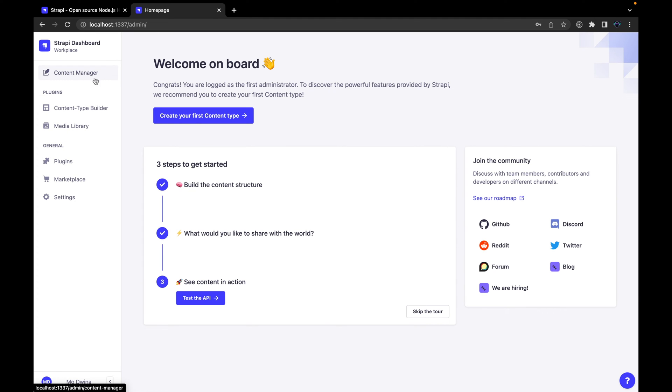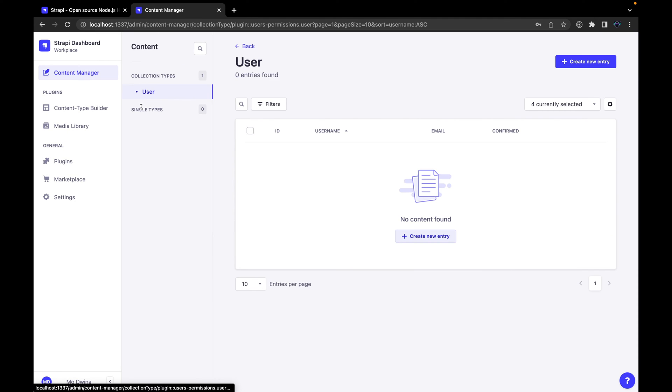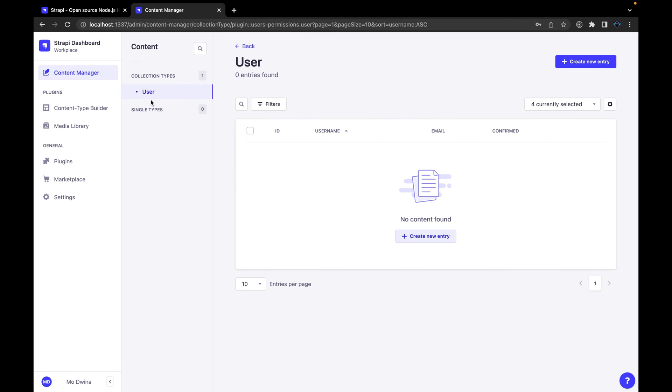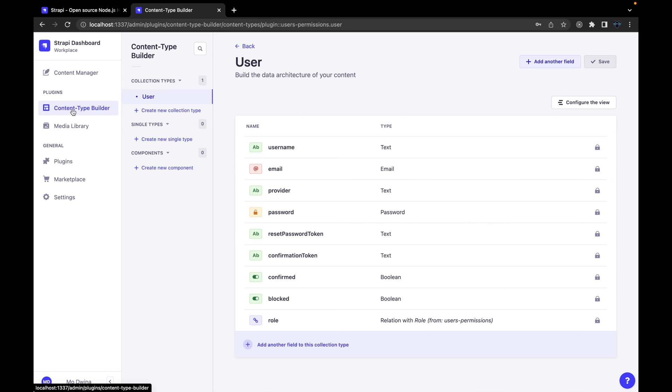First one here is Content Manager, and this is where you can visualize the collections or schemas. In databases like MongoDB and others, they use collections. But for example if using SQL, then in this situation it will be tables. So in this scenario, this is where you will have a list of collections displayed here and you can add new entities. For example, we have already by default created this user. And then here, Content Type Builder, this is where we can start writing our collection.